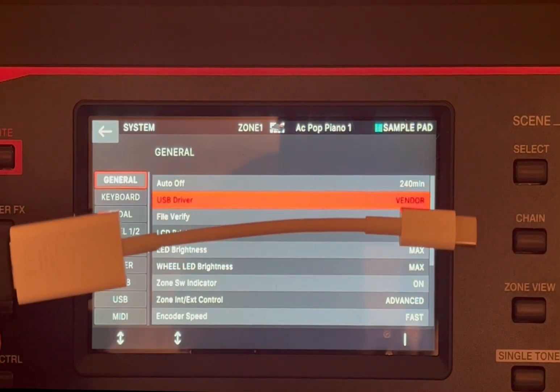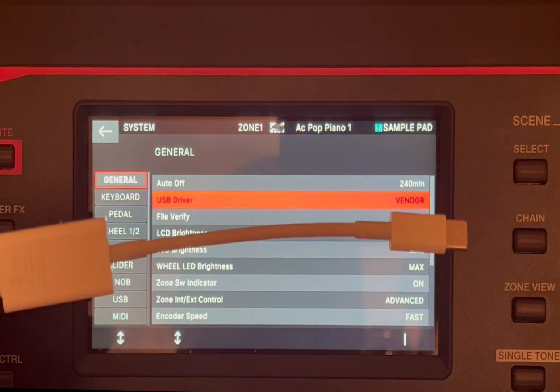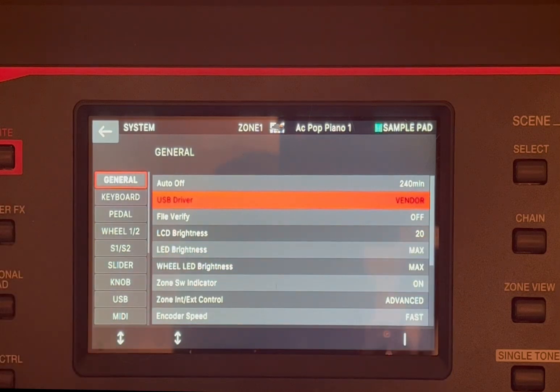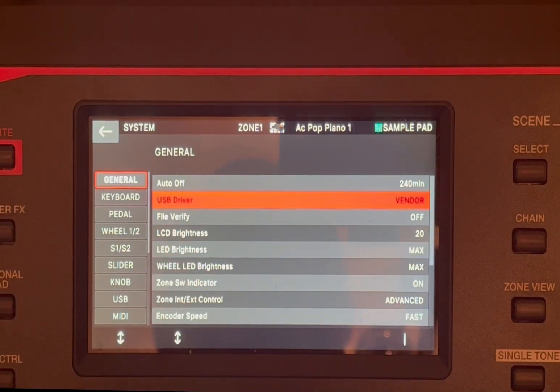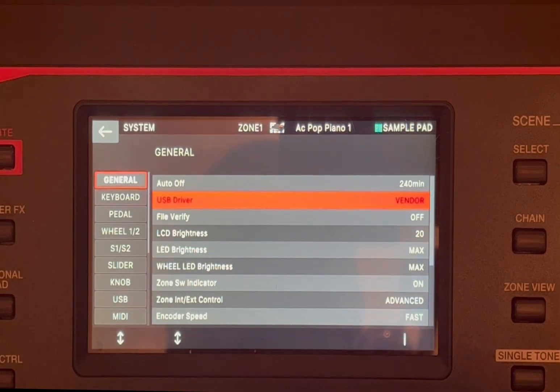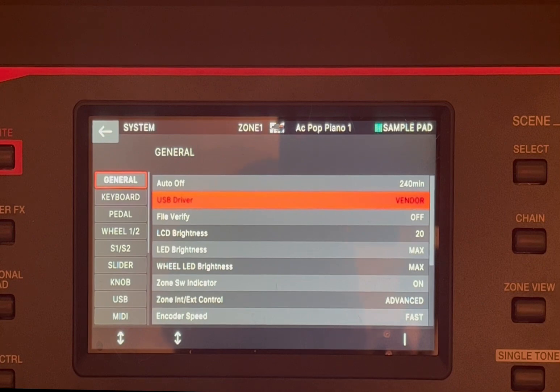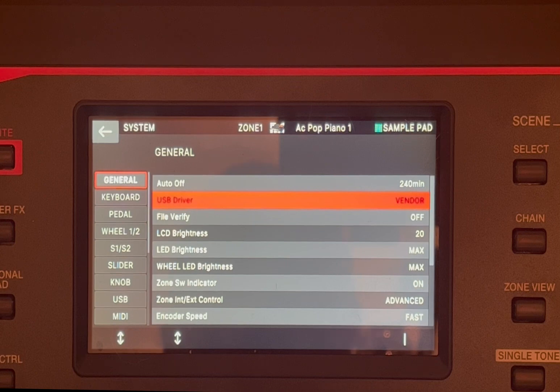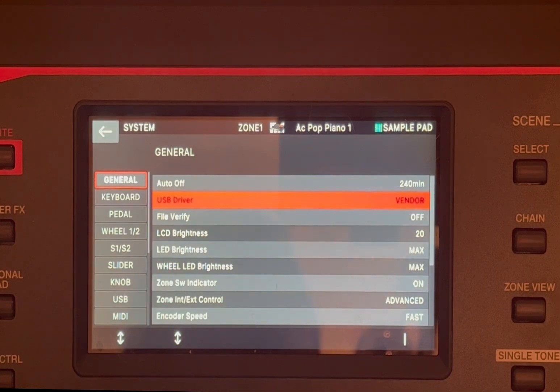Once you have done that, hopefully you will see that the Fantom is recognized as part of the operating system inside your laptop. That is as simple as that. But if you don't follow strictly the process, sometimes your laptop will not see the Fantom.